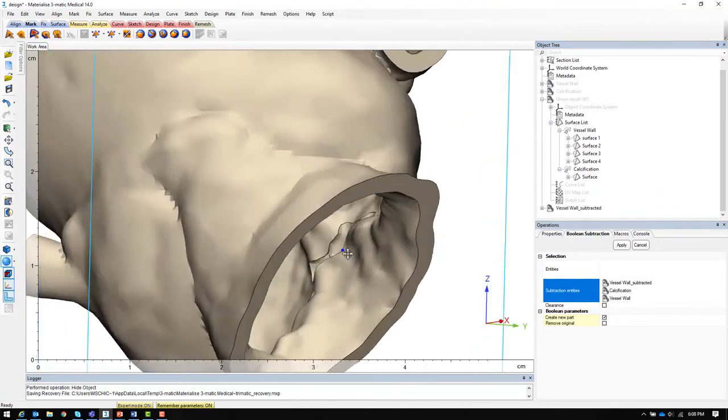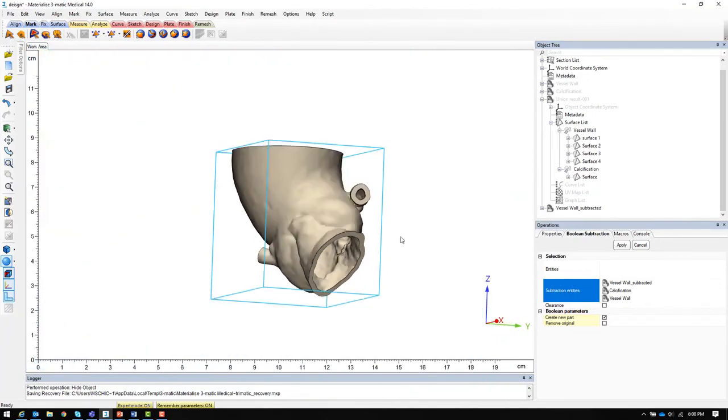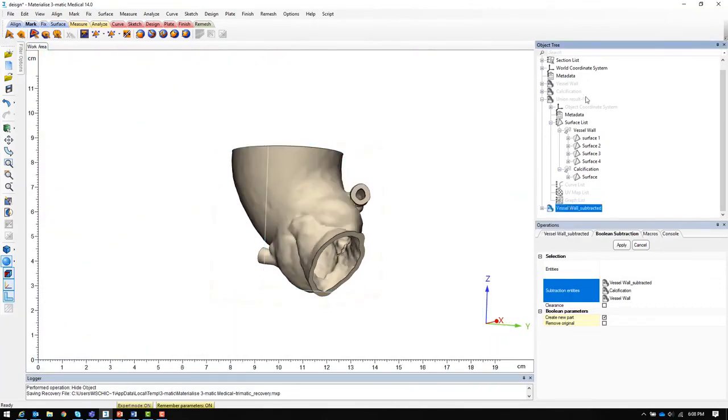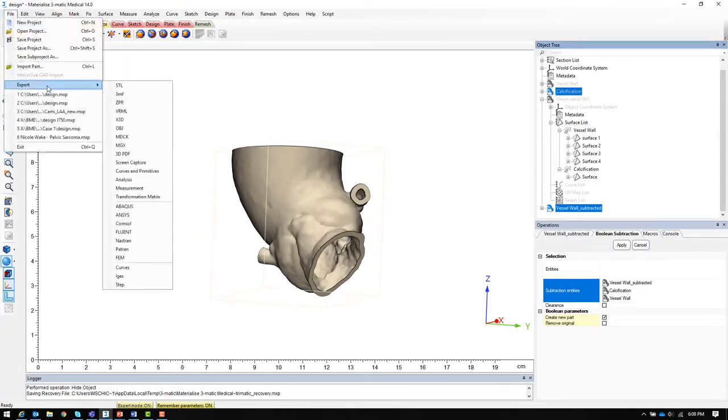Once we have ensured that there are no intersections, the final models including the vessel wall subtracted and calcification can be exported as STL files and taken to a build processor.